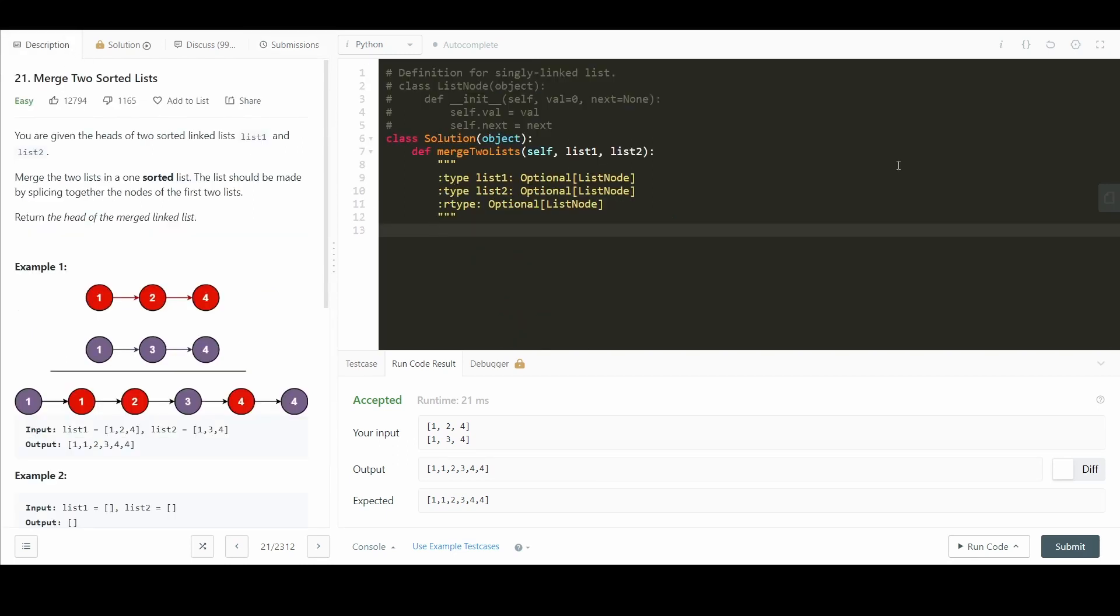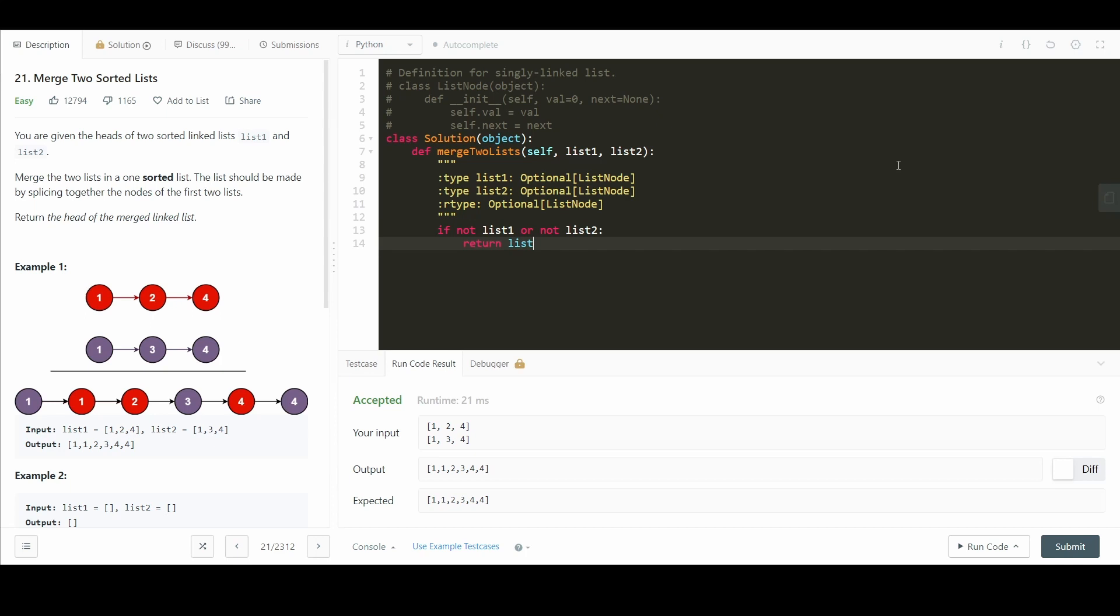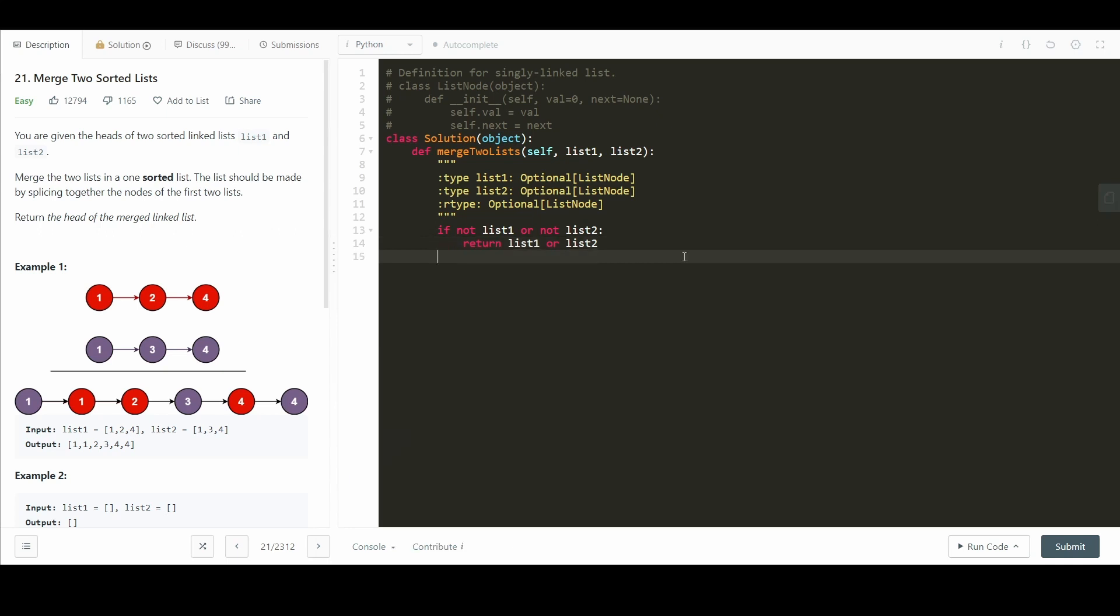First, we define our base case, as always, for recursive algorithms. So if not list 1 or not list 2. Now we don't know which one is not defined. Therefore, we want to return the one that's defined. So we say return list 1 or list 2, similar to the condition that we had in our iterative solution. Okay, so now we know list 1 and list 2 are both defined. So we can just do a direct comparison.